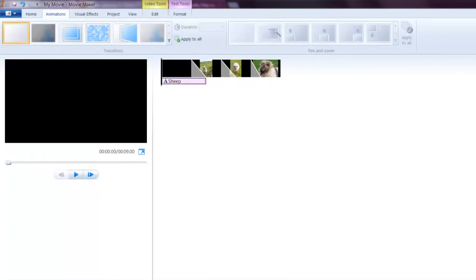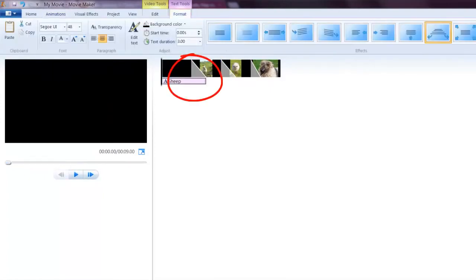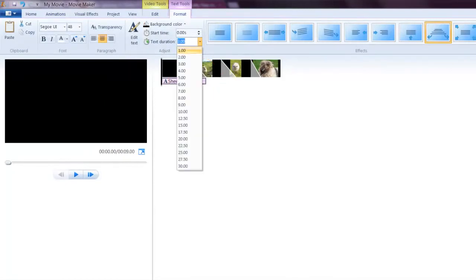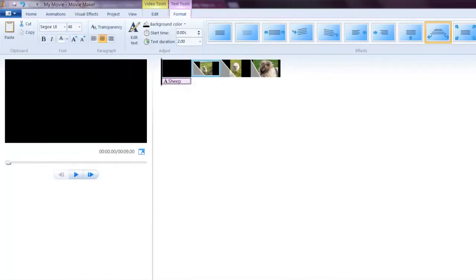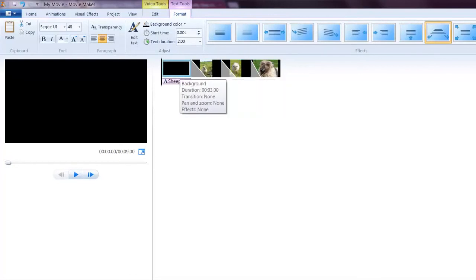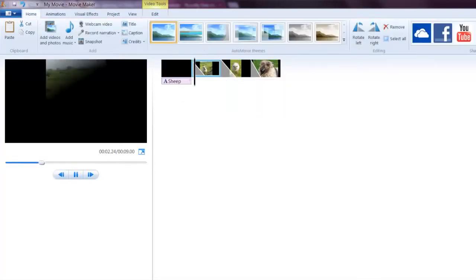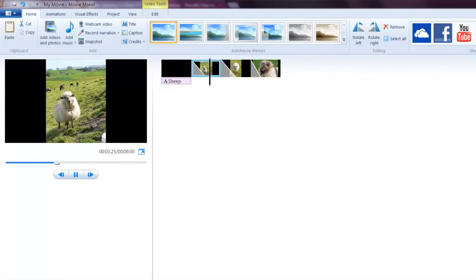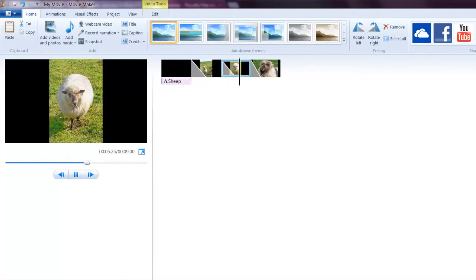We're experiencing a common problem with Windows Live Movie Maker, which is the text bleeding over into the next slide. I adjusted that down again. Now we have sheep on the black, transition, and we have our pictures.